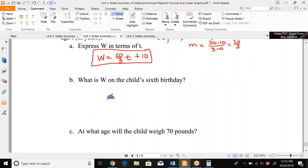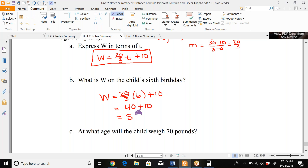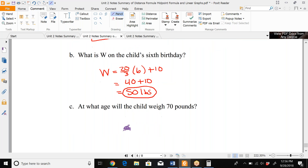For the child's weight on its 6th birthday, plug T = 6 into the formula: W = (20/3)(6) + 10 = 120/3 + 10 = 40 + 10 = 50 pounds. Of course, children's growth is not normally linear, but we're assuming it is in this problem.